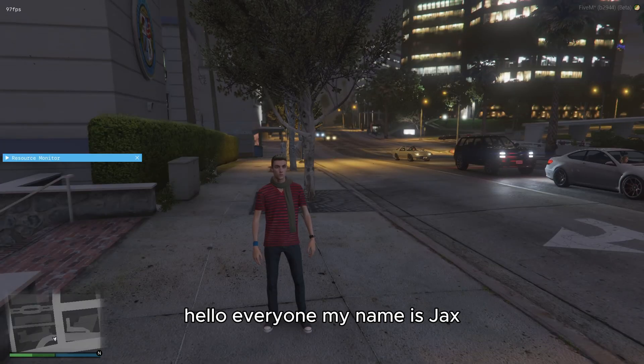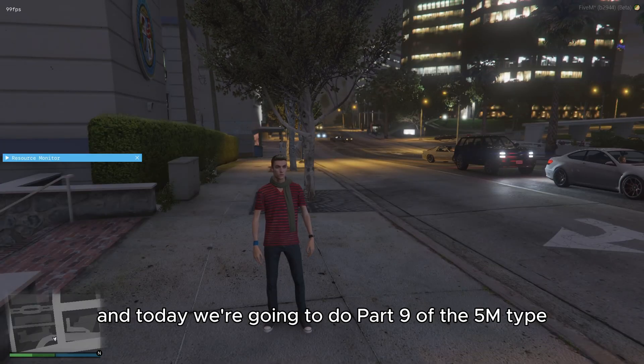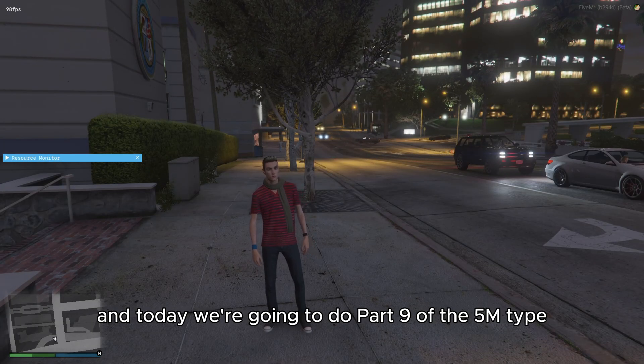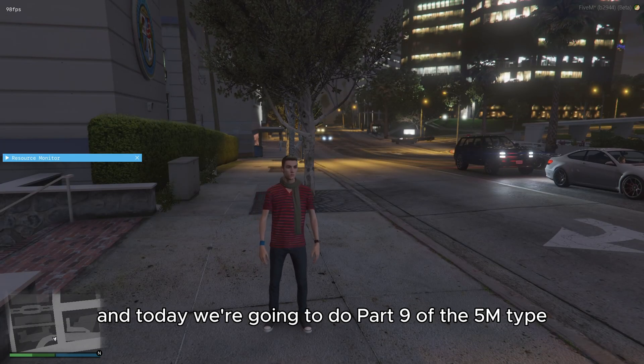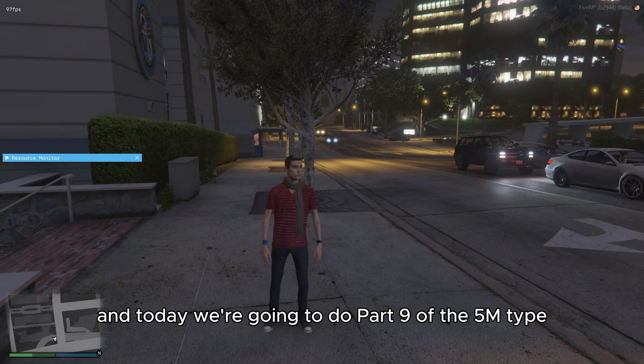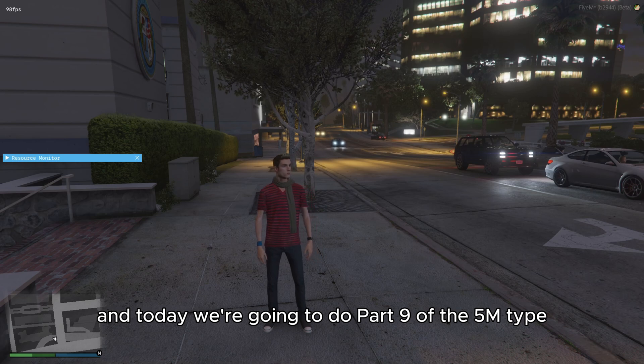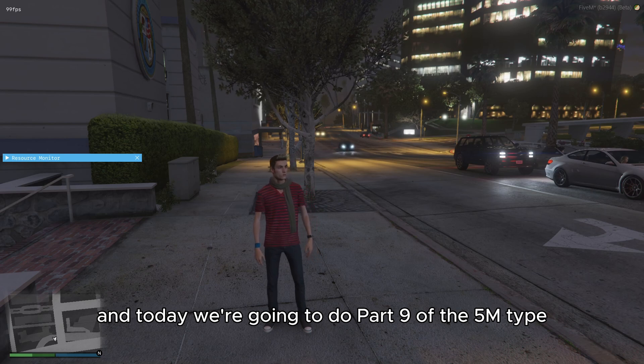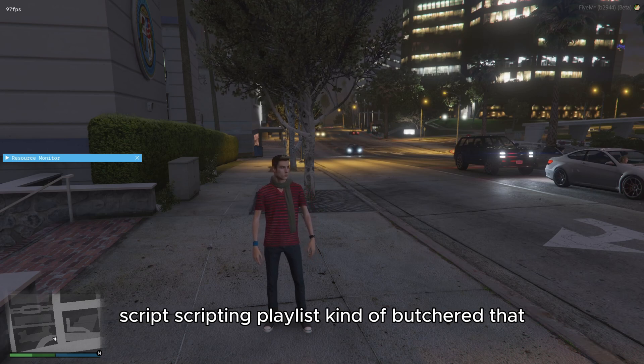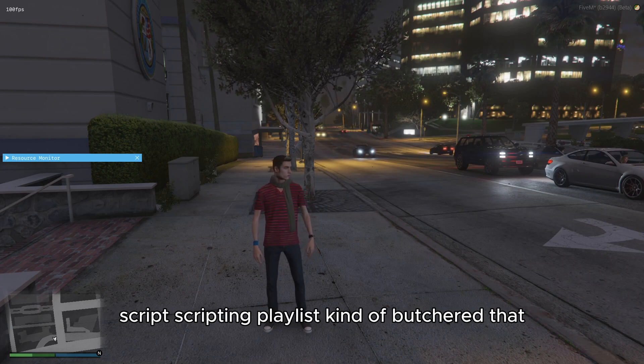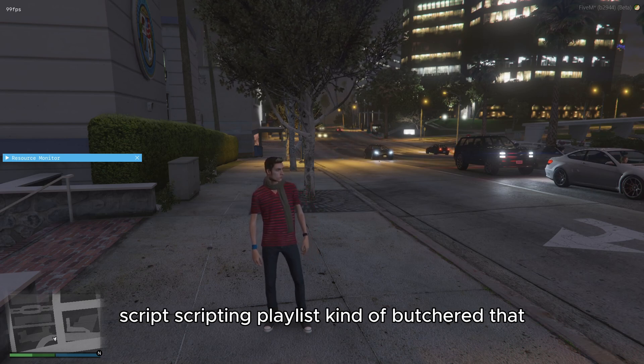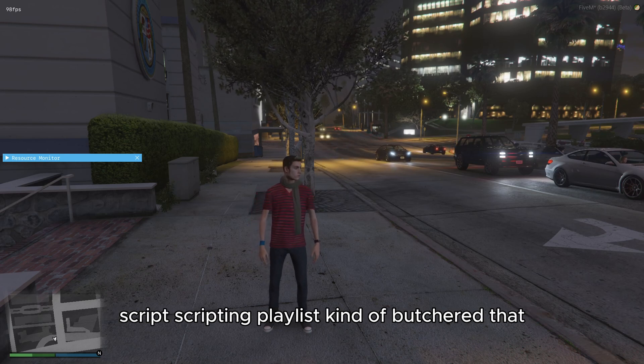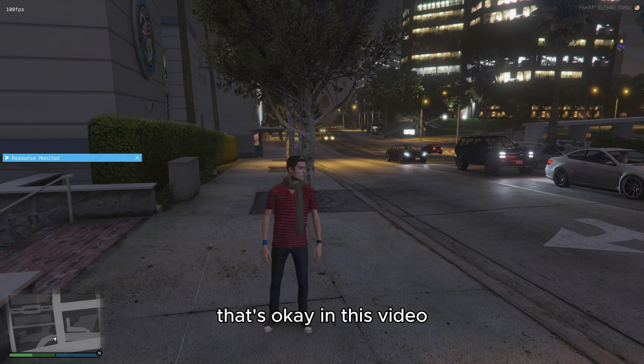Hello, everyone. My name is Jax. And today, we're going to do part nine of the 5M TypeScript scripting playlist. Kind of butchered that. That's okay.